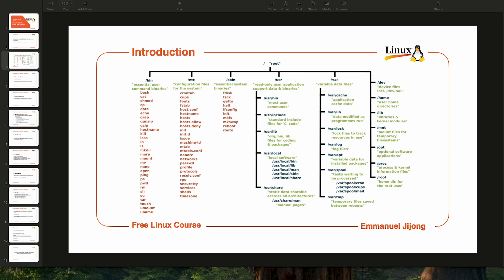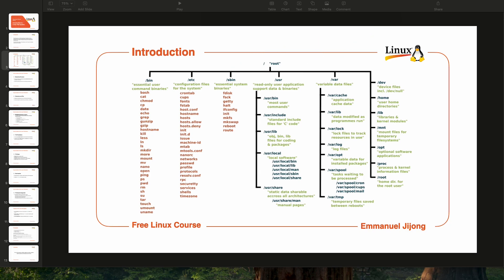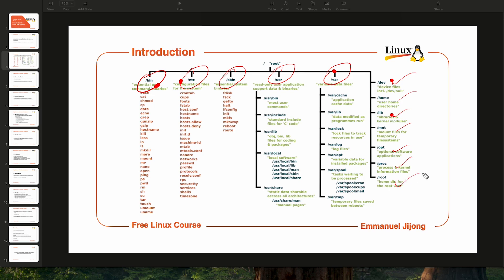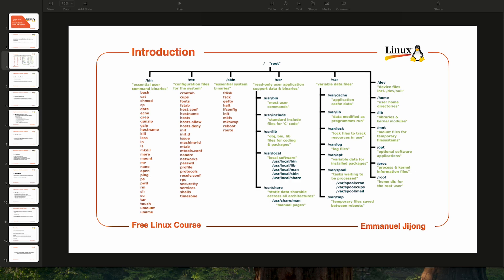As you can see in this diagram of the Linux file system, the first directory is called root, represented by a slash sign. Under root you'll find different directories: /bin, /etc, /sbin, /usr, /var, and also commonly used directories like dev, home, lib, mount, and root. You'll notice there are two types of root directory — I will explain the difference between them.